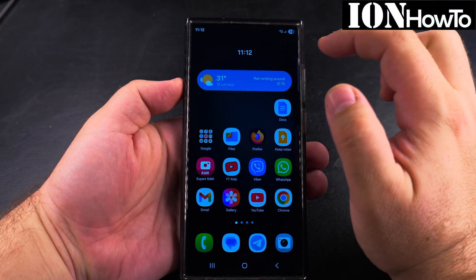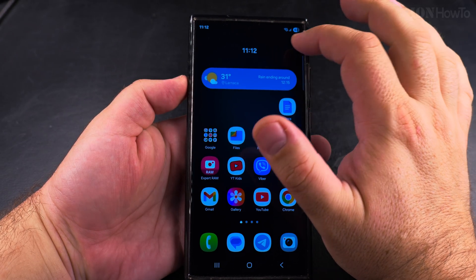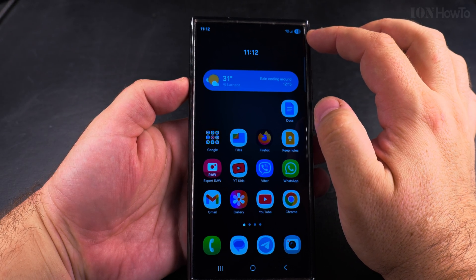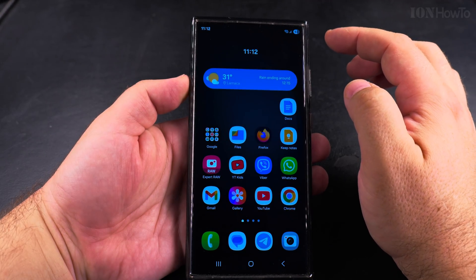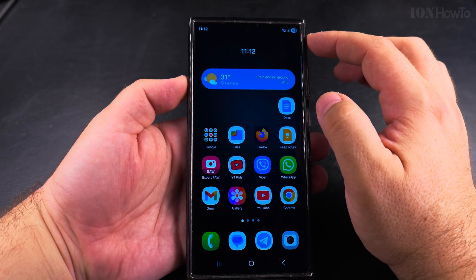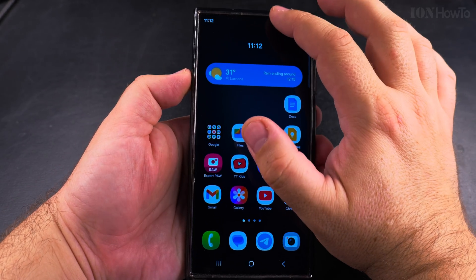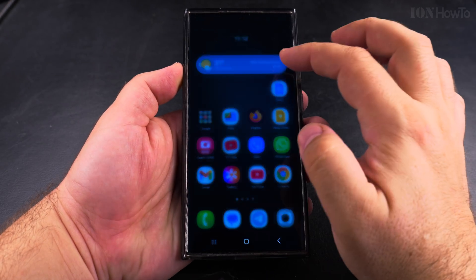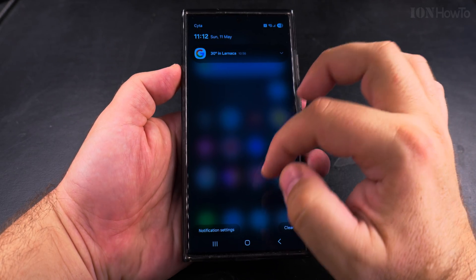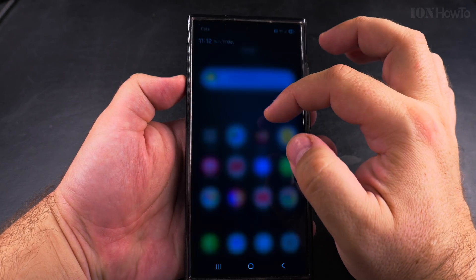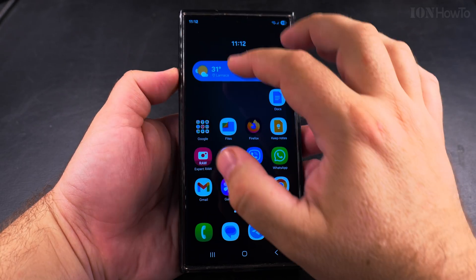Today I show you the new notifications panel and the quick settings panel in Android 15 One UI 7. This is the Samsung Galaxy S23 Ultra, which was recently updated to One UI 7. There is a new system similar to the iPhone — but it's better.